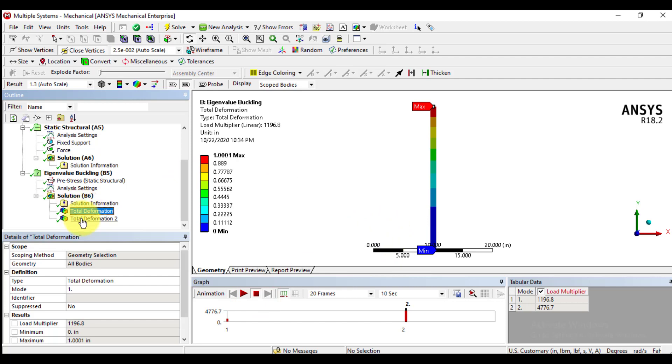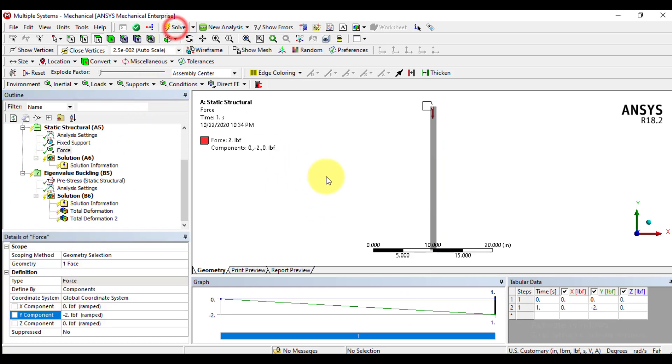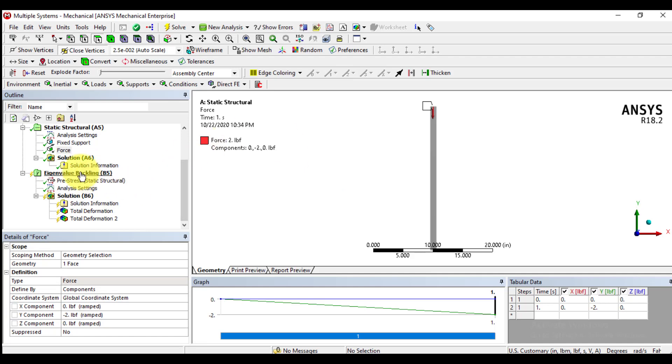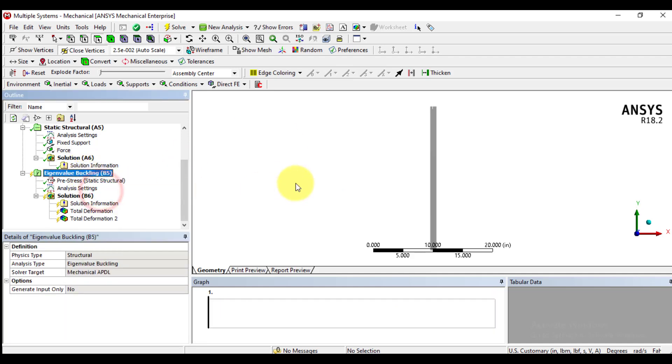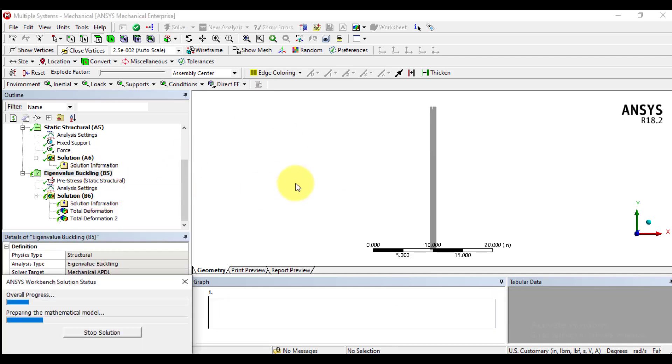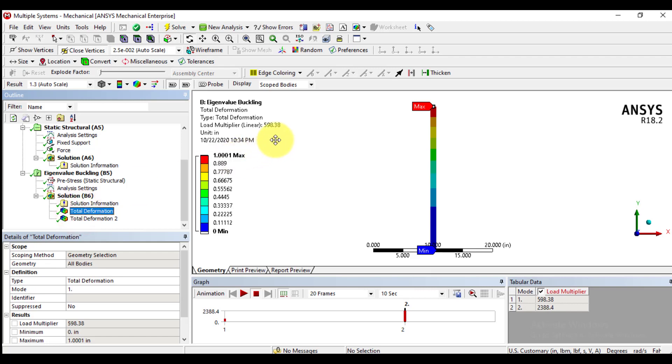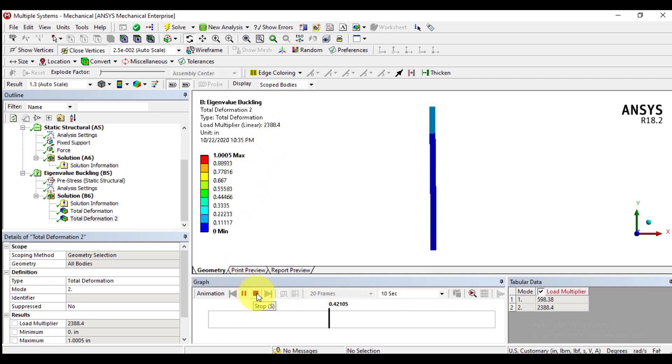Okay, now we will investigate how buckling load factor changes if we make the applied force two pounds and solve again and get solution for buckling load factors. And see buckling load factors has reduced to about 600 for first mode, and similarly it also has reduced. But the plane of deformations remains also the same.